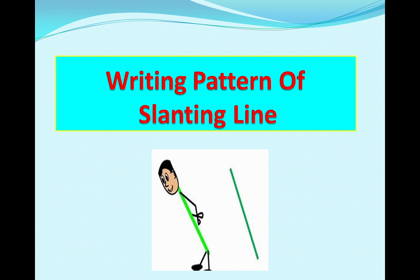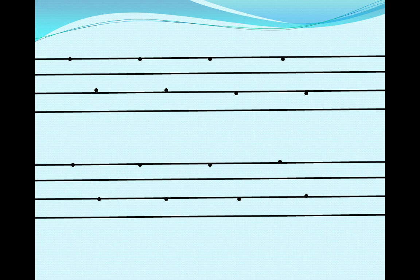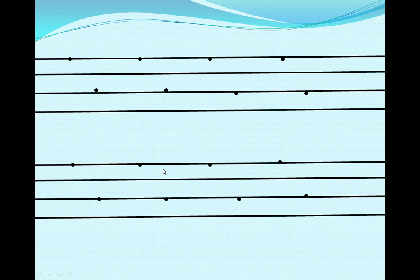And how are we going to practice slanting line? In our four lines, no dot. Yes, in English we use four lines.